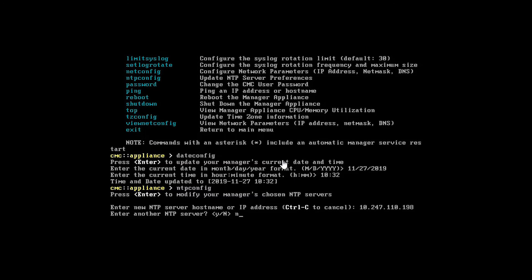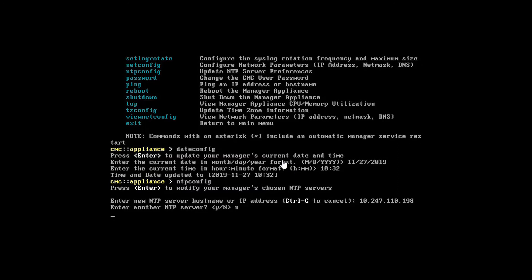I can specify another NTP server if I wanted to — I'll just leave it as no. The next time the SEM reboots it's going to sync up with that NTP server and make sure the clock is up to date, and it will run a periodic process to keep time accurate going forward. After that, we have the option of running the hostname command to change the internal hostname. The default hostname is just swi-sem — if you want it to be something else, now is a good time to change it before you start adding data to it.